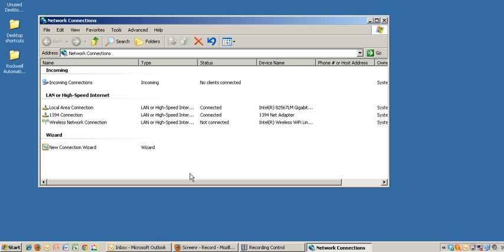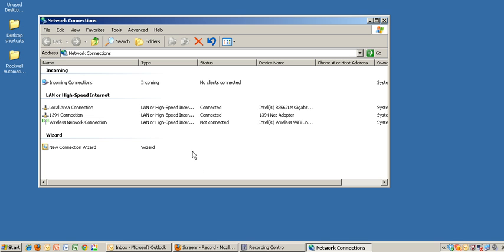This will bring up a new window showing all of our network connections available on this machine. They might be different than what I'm showing here, depending on your configurations and available network connections.